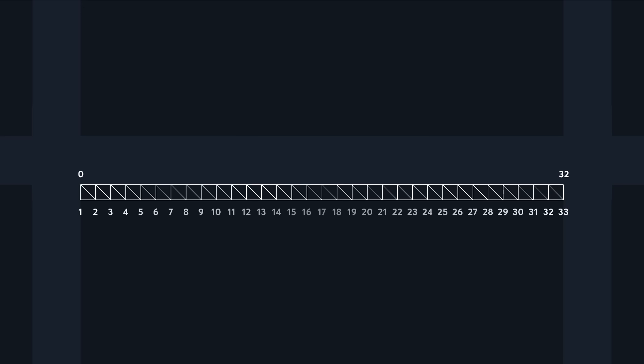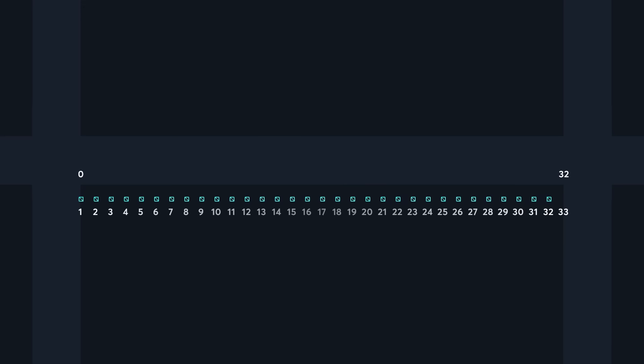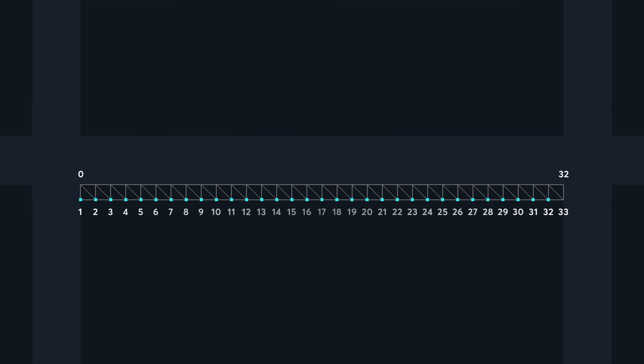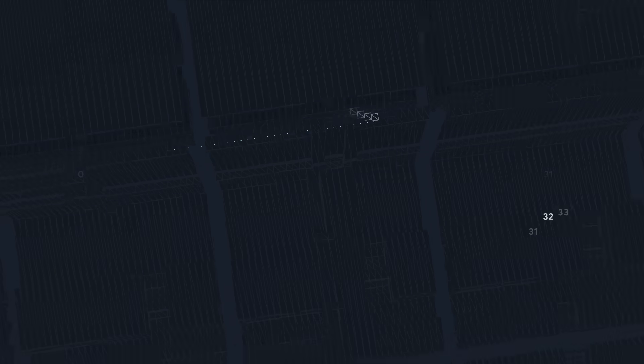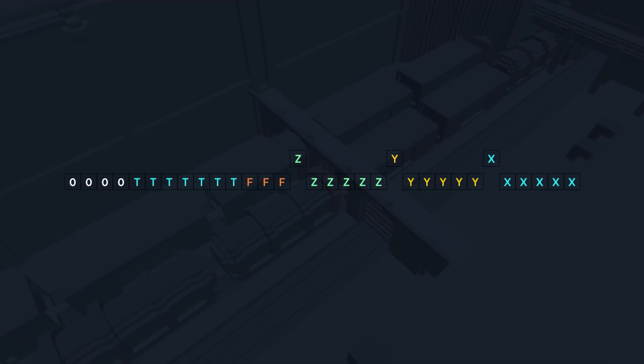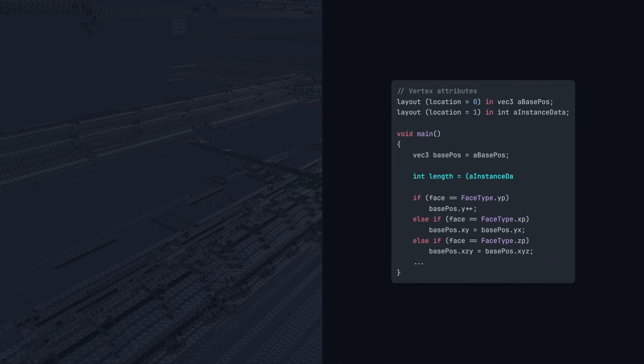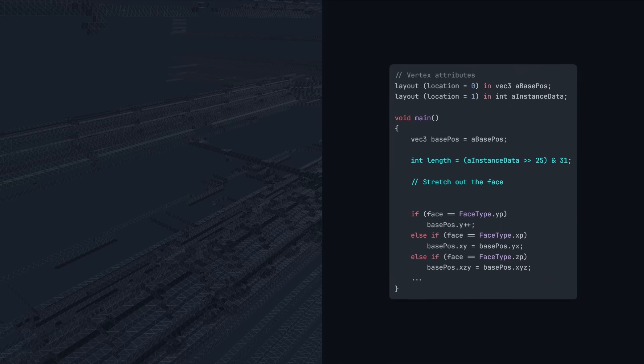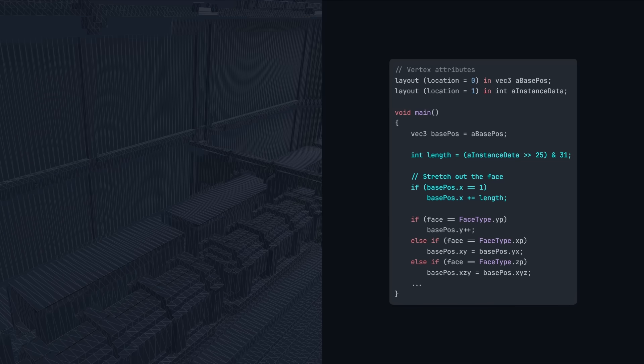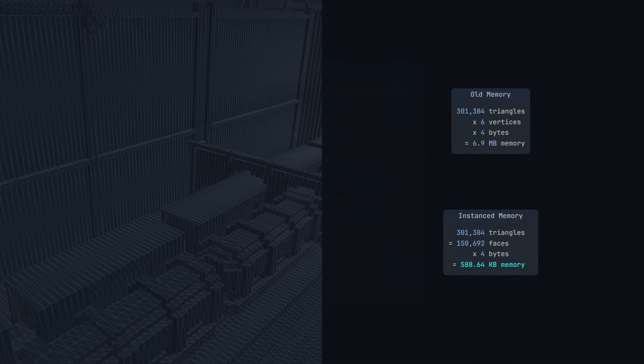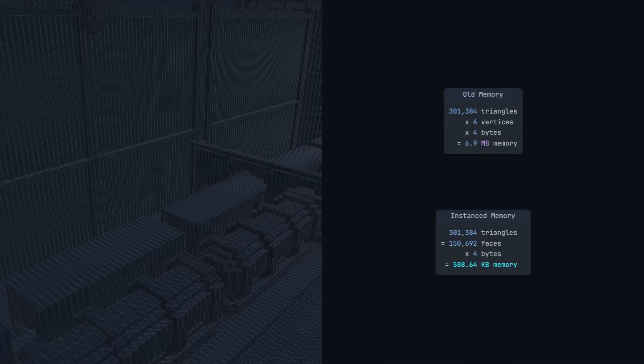But since our base voxel model is already 1 unit wide, we only need to store positions up to 31. 5 bits can store exactly 32 unique numbers, so we're in luck. We also only need 5 bits to store the length, because each combined face can be up to 32 voxels long. Now in the vertex shader, we can use this length value to stretch out the base voxel model. This reduced our memory usage by a factor of 6, down to 580 kilobytes. That's because we're only storing 1 vertex for each face, instead of 6.